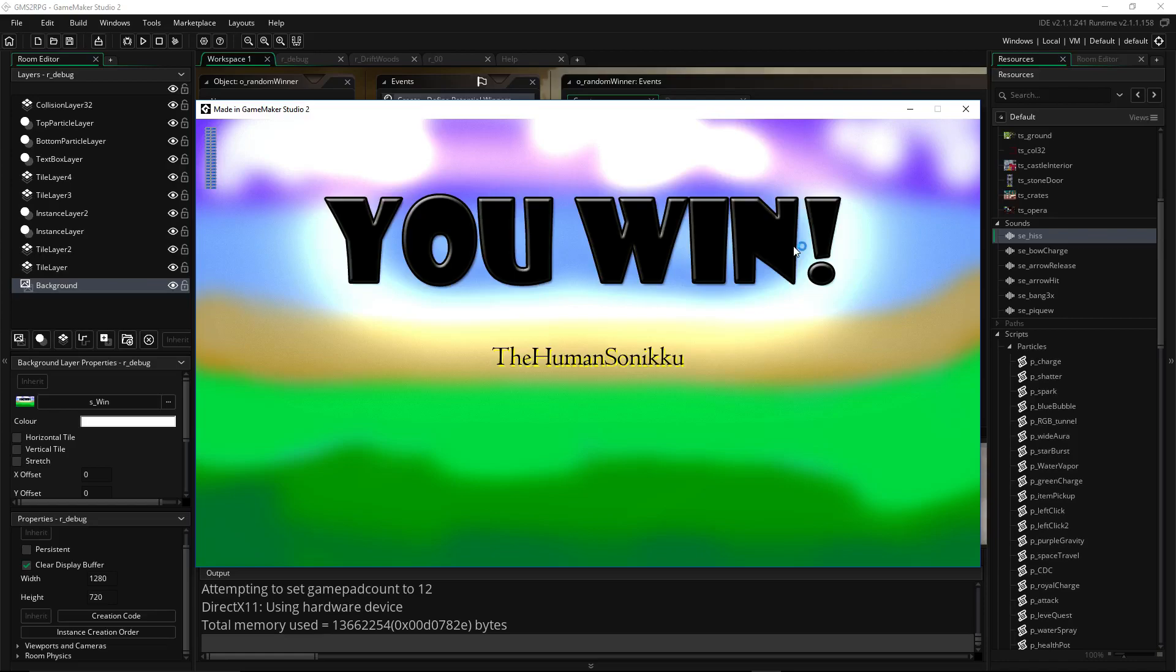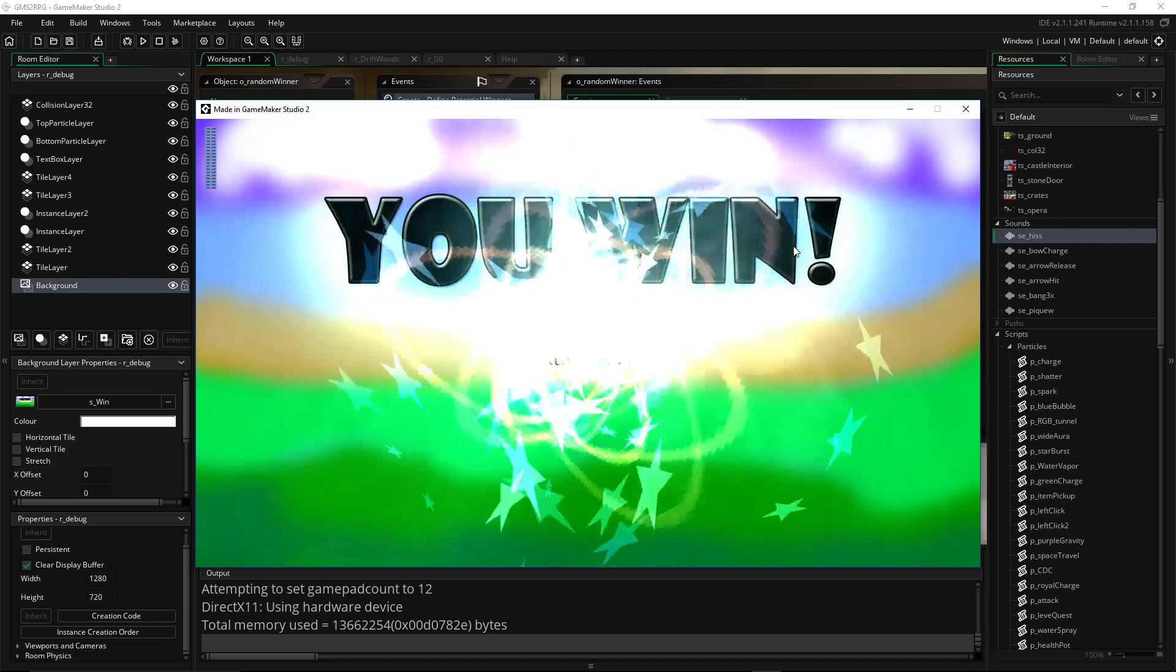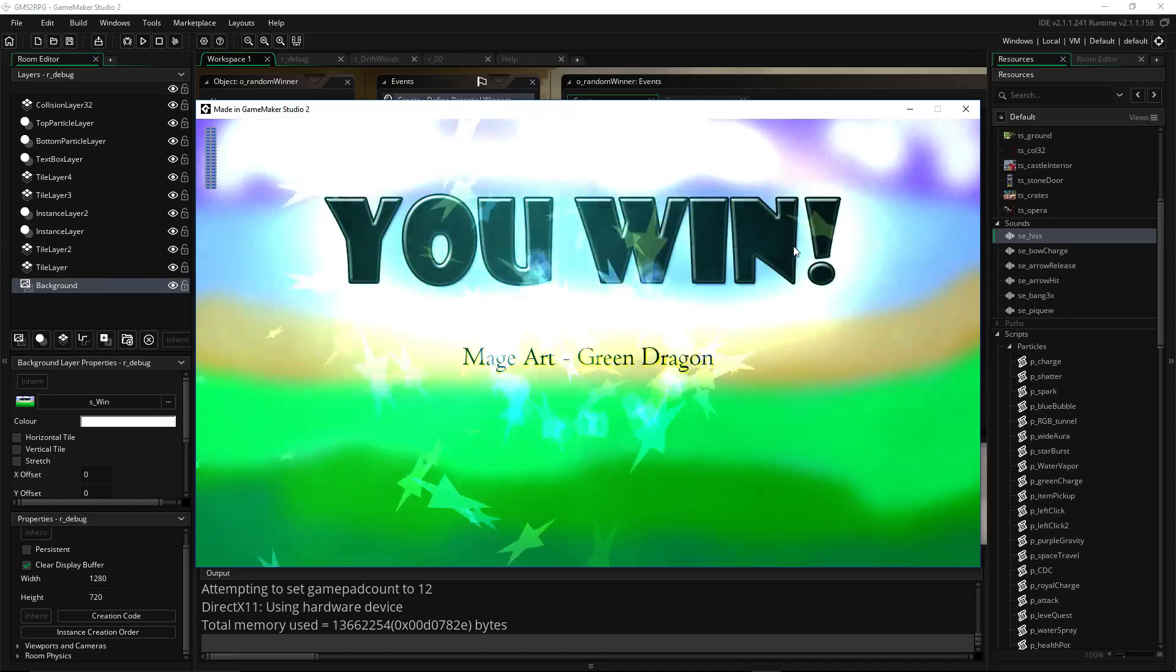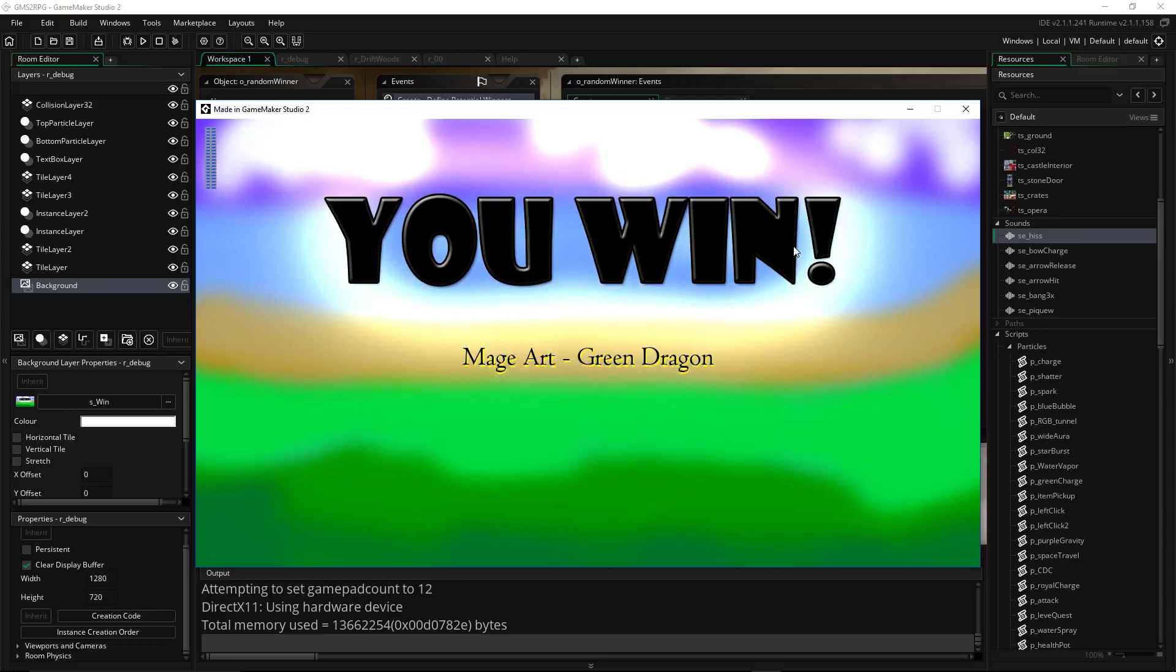Now here we go for the second winner. I'm going to smash it a bunch of times, and then whenever I just arbitrarily stop, that's where we're going. Ready? Mage Art, Green Dragon, you are the second winner of the Steam Key for the RPG Maker game.